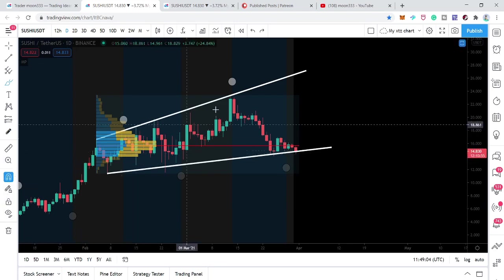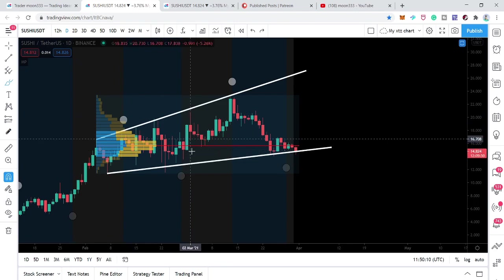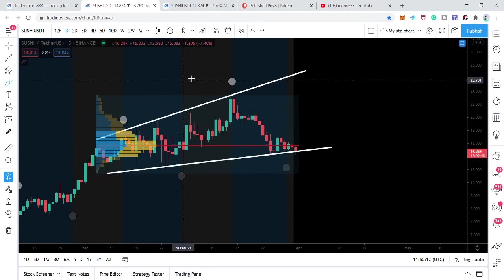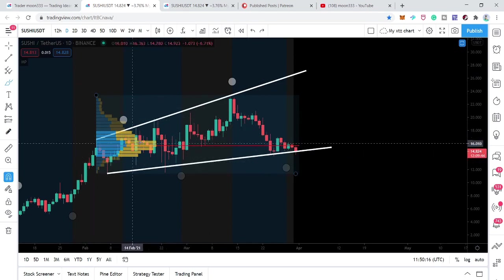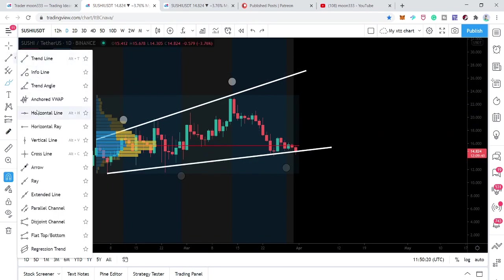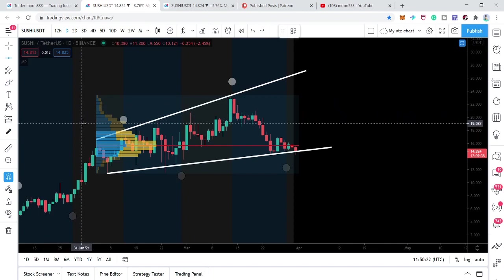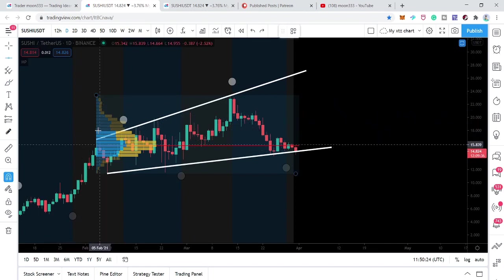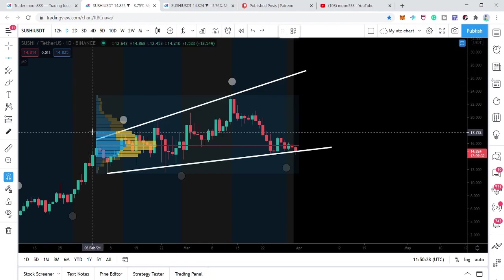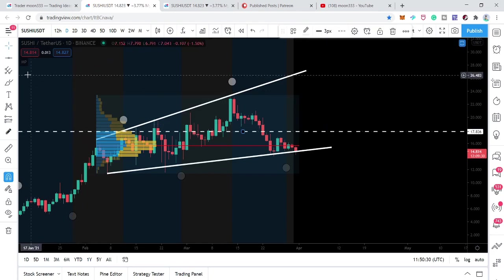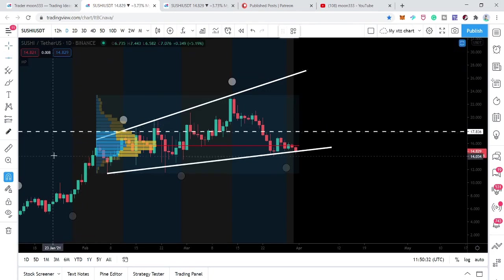As much as the price action tests the resistance or support, the more chances there are that it will break out or break down. In this situation, since we have more touches at the resistance than the support, we can expect the price action may break out. I've also placed the volume profile on the complete price action moving in this broadening formation, showing trader interest to the upside at this level.